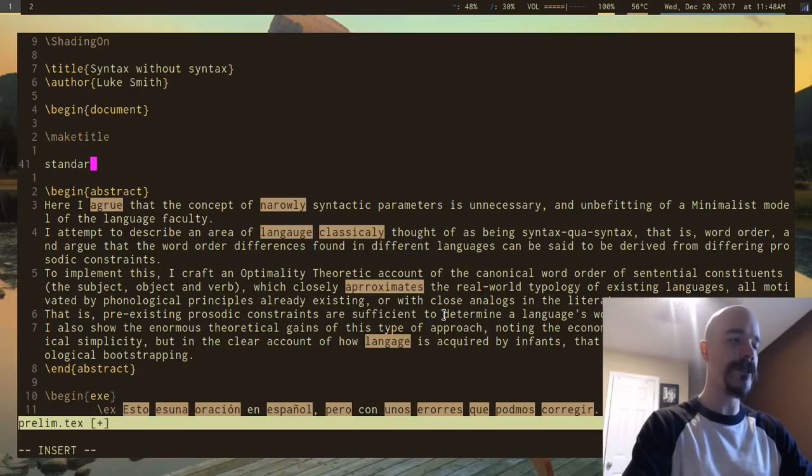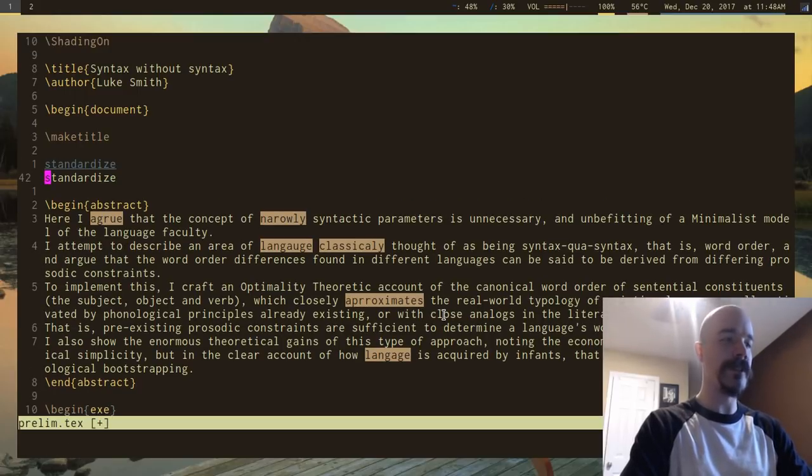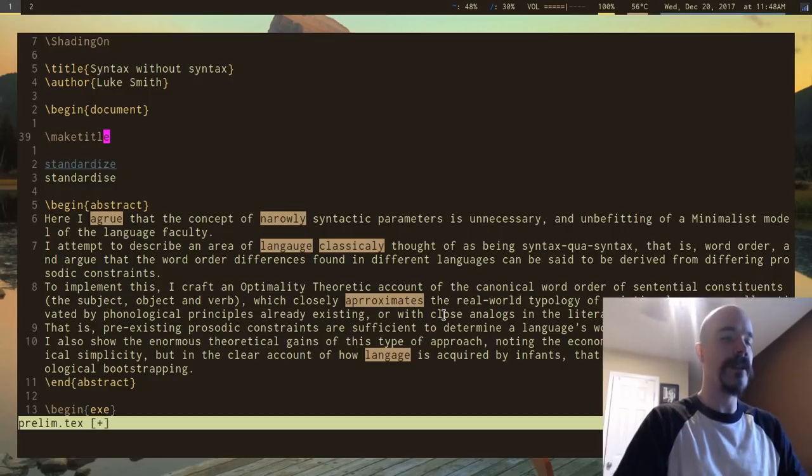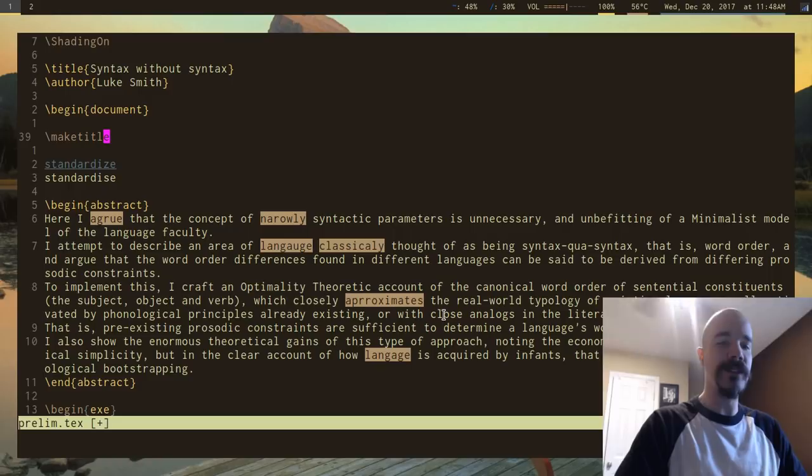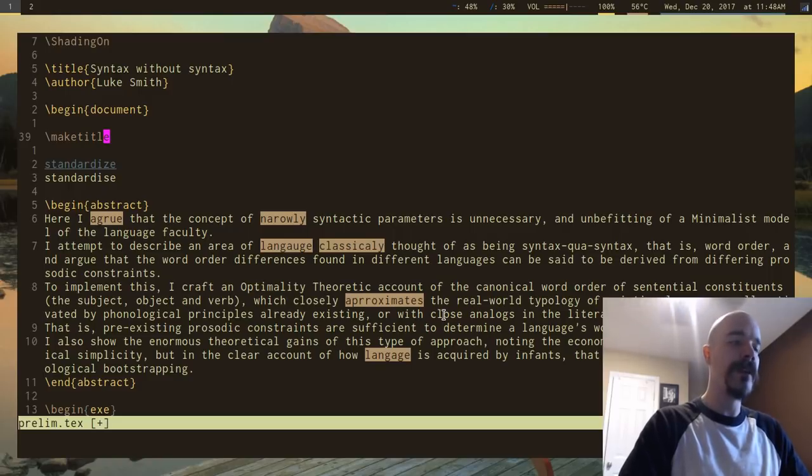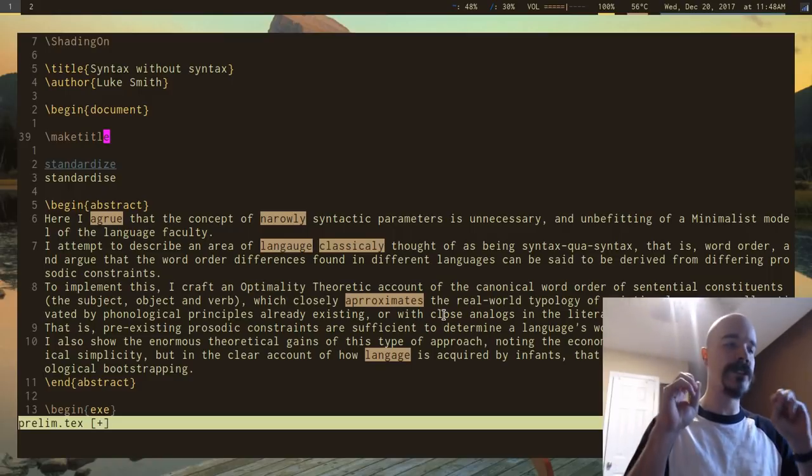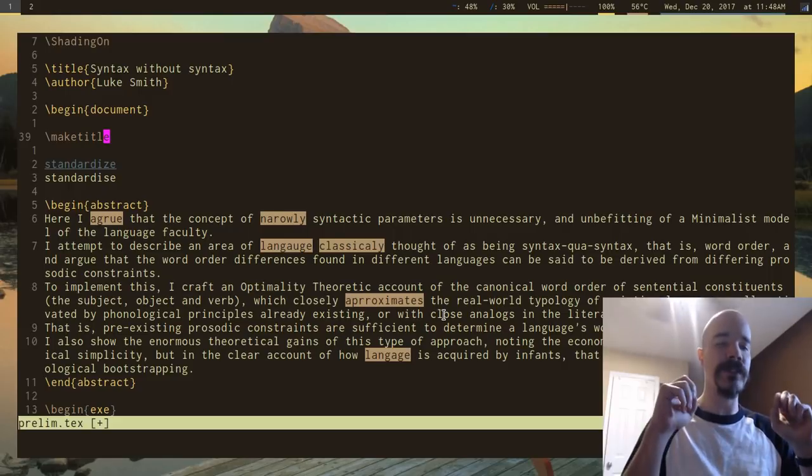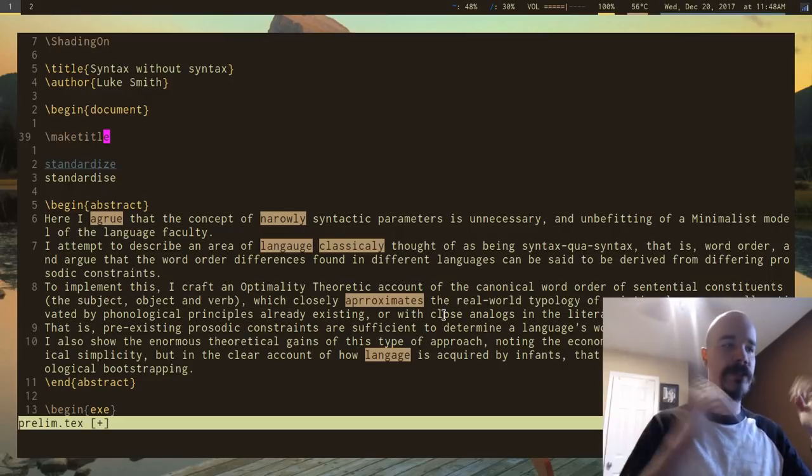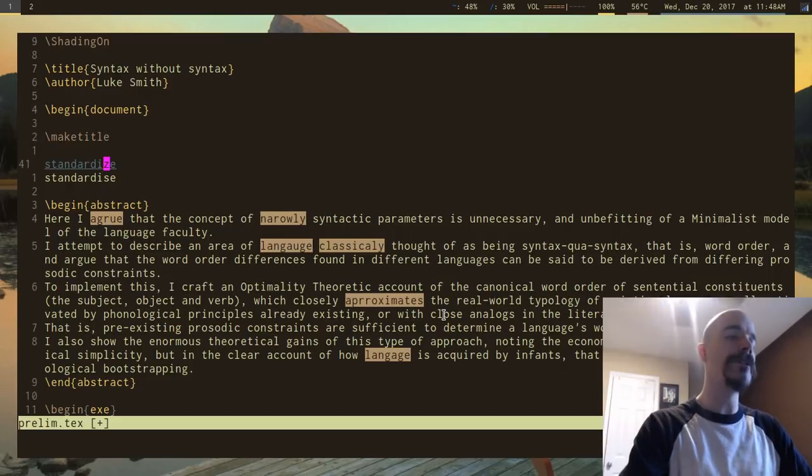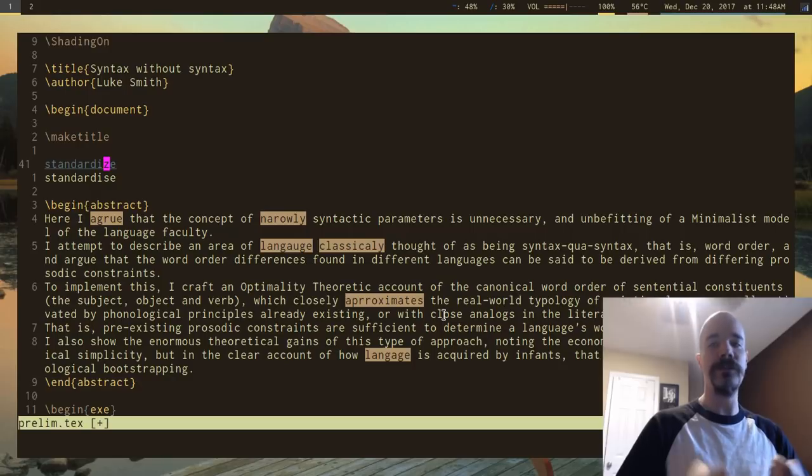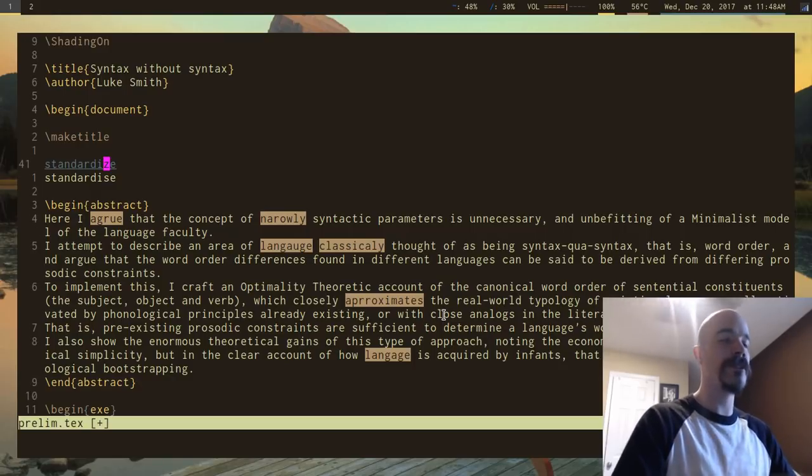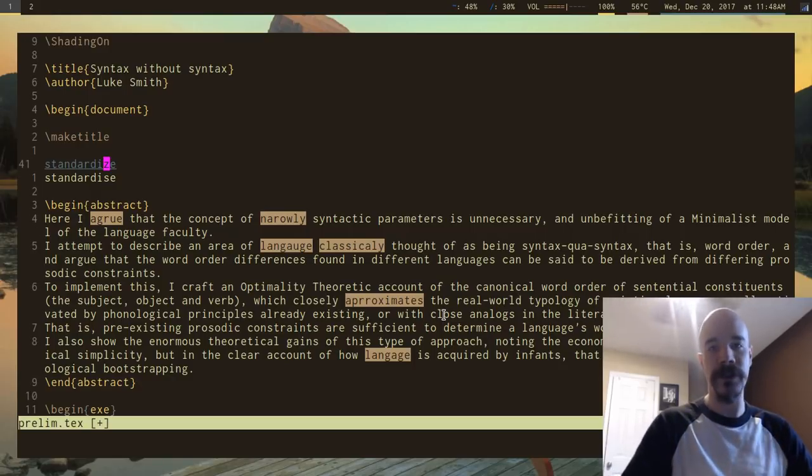I should note something else. Let's say I have standardize, right, so that's the American spelling and here is the British spelling. So by default in my machine, or by in Vim I only have the default English spelling which happens to be I guess British spelling.